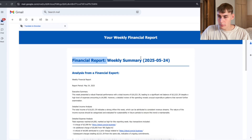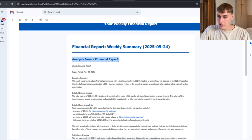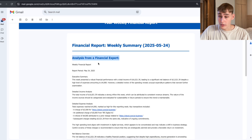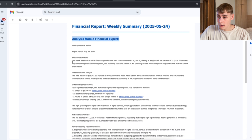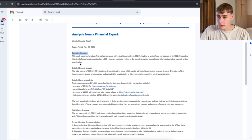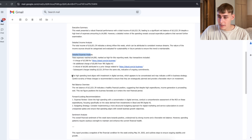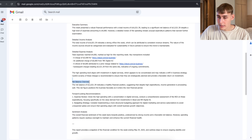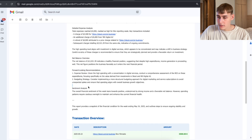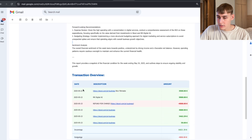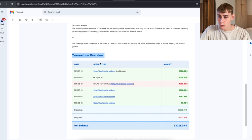The financial report has a summary and everything is here — analysis from a financial expert. As you can see: executive summary, detailed income analysis, detailed expense analysis, net balance overview, forward-looking recommendations, sentiment analysis, and transaction overviews as well.